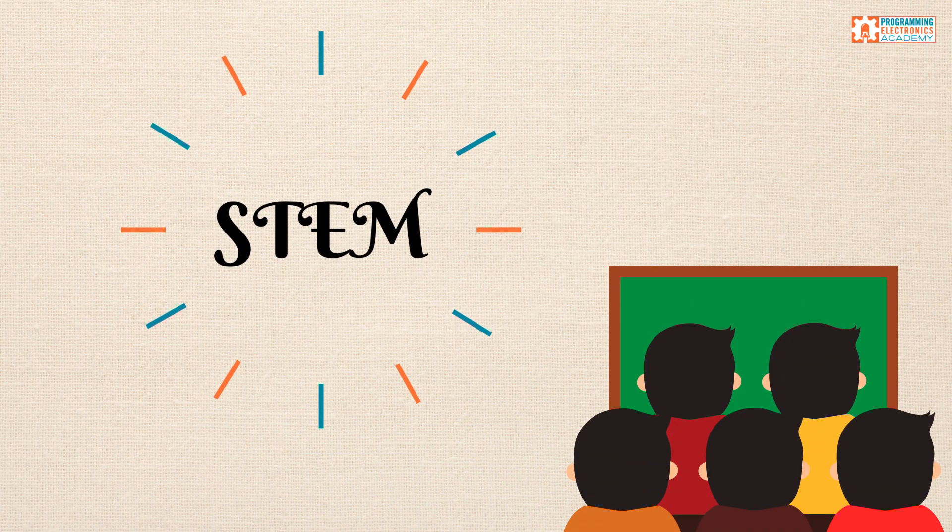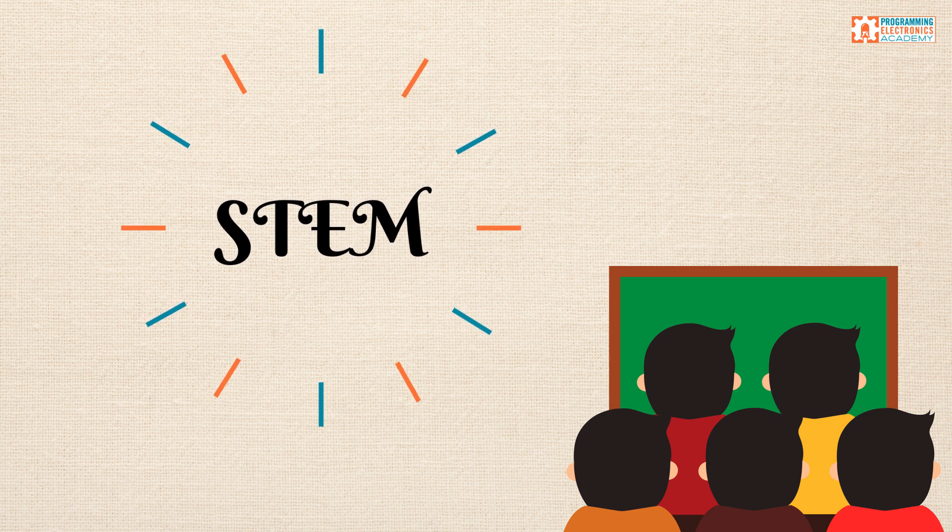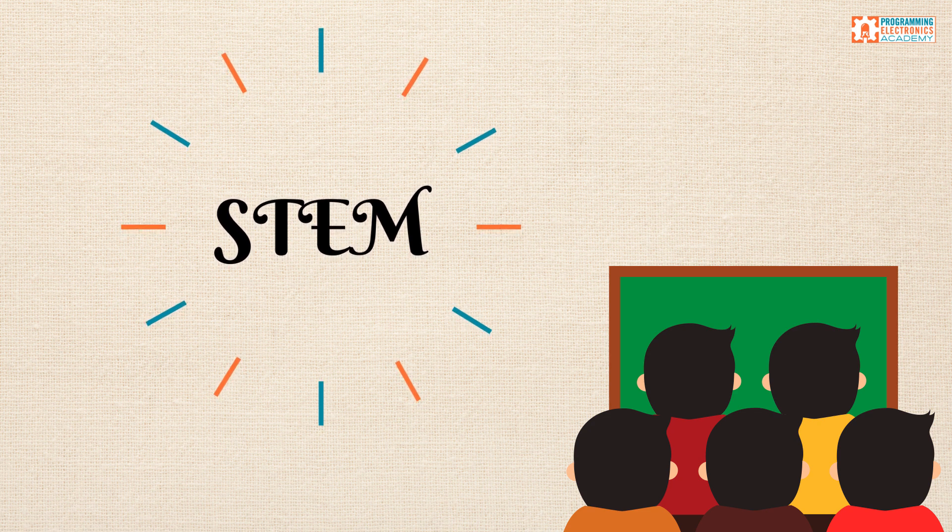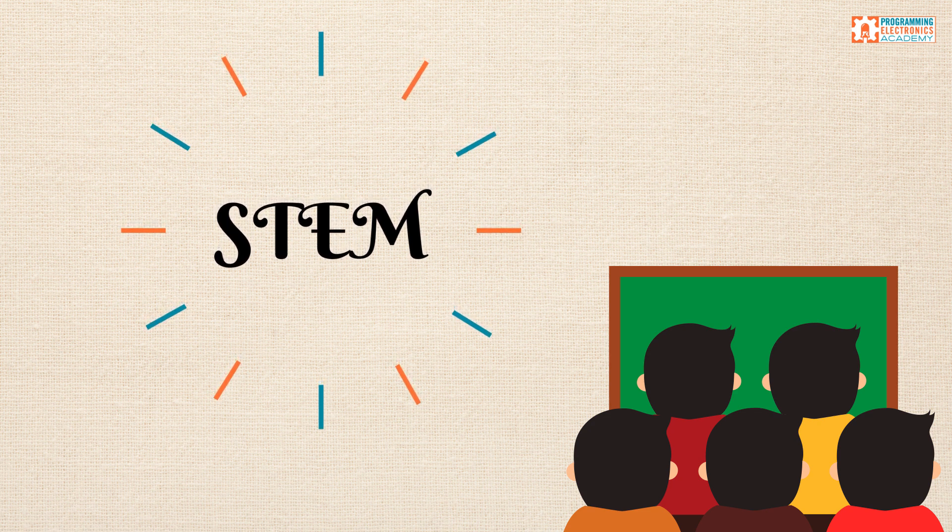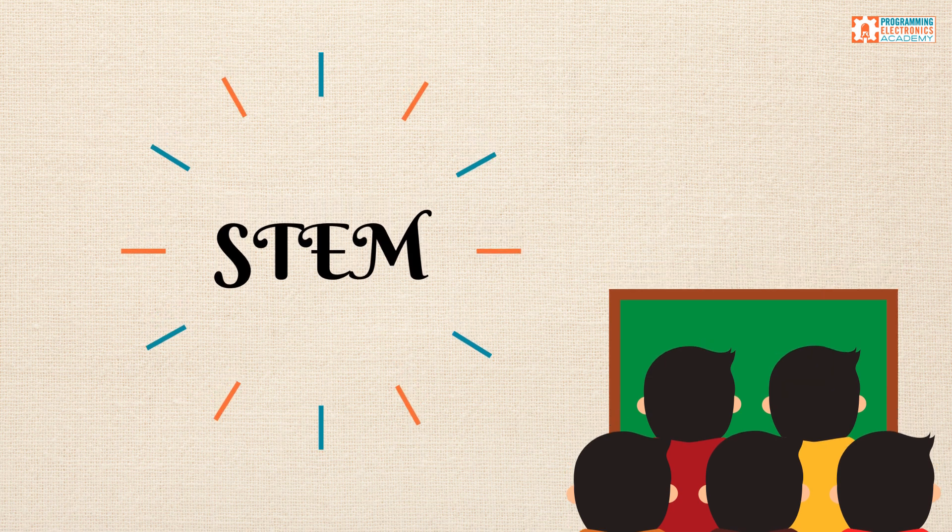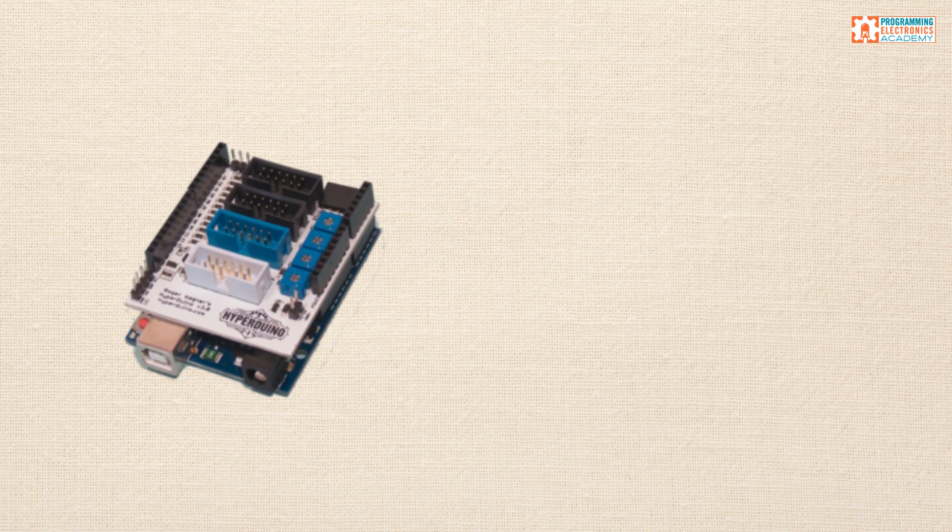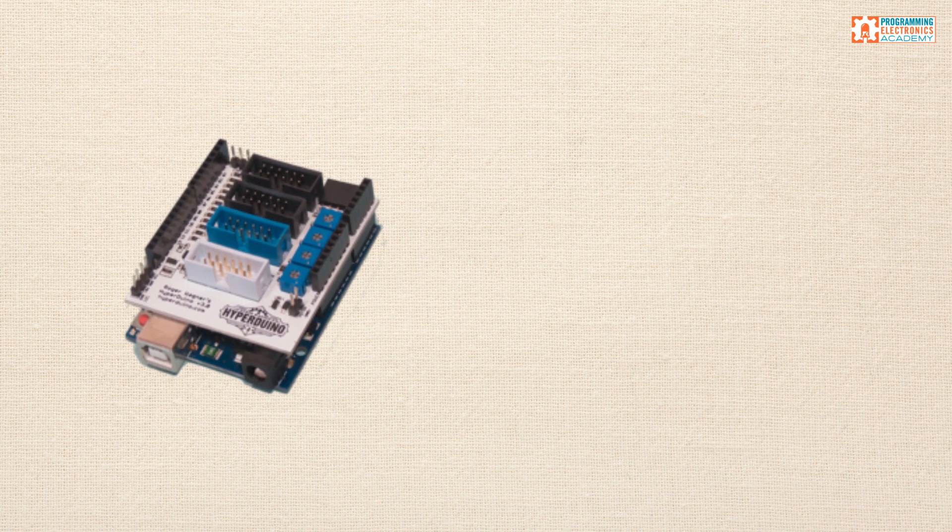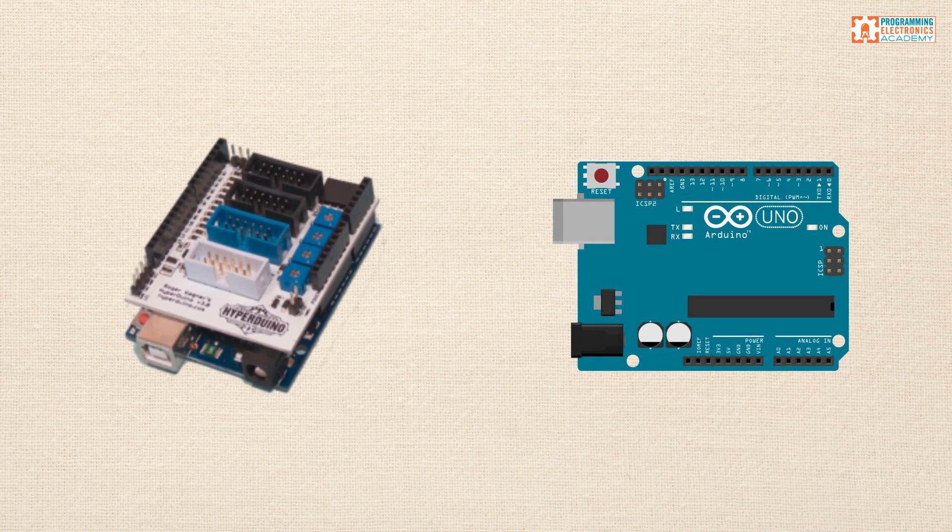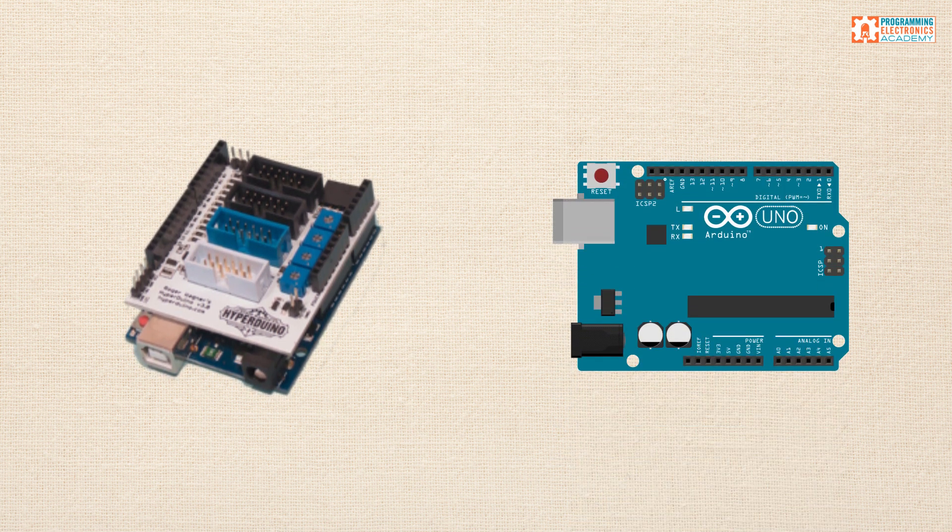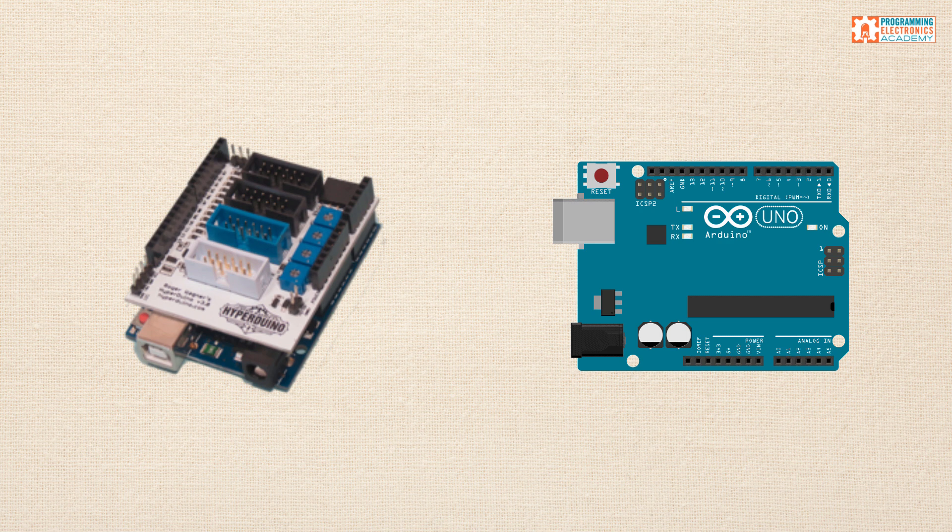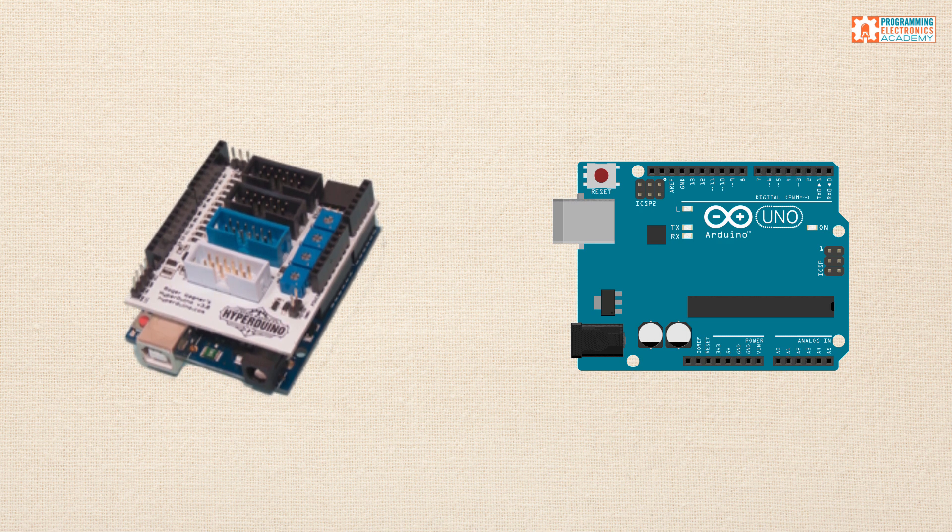So maybe you want to introduce some STEM activities into your classroom, but you're just not sure how to do it at a level that's just right for your students. This is where Hyperduino comes in. What it does is it abstracts away many of the more difficult features of working with Arduino while still allowing your students the excitement of making something interactive.